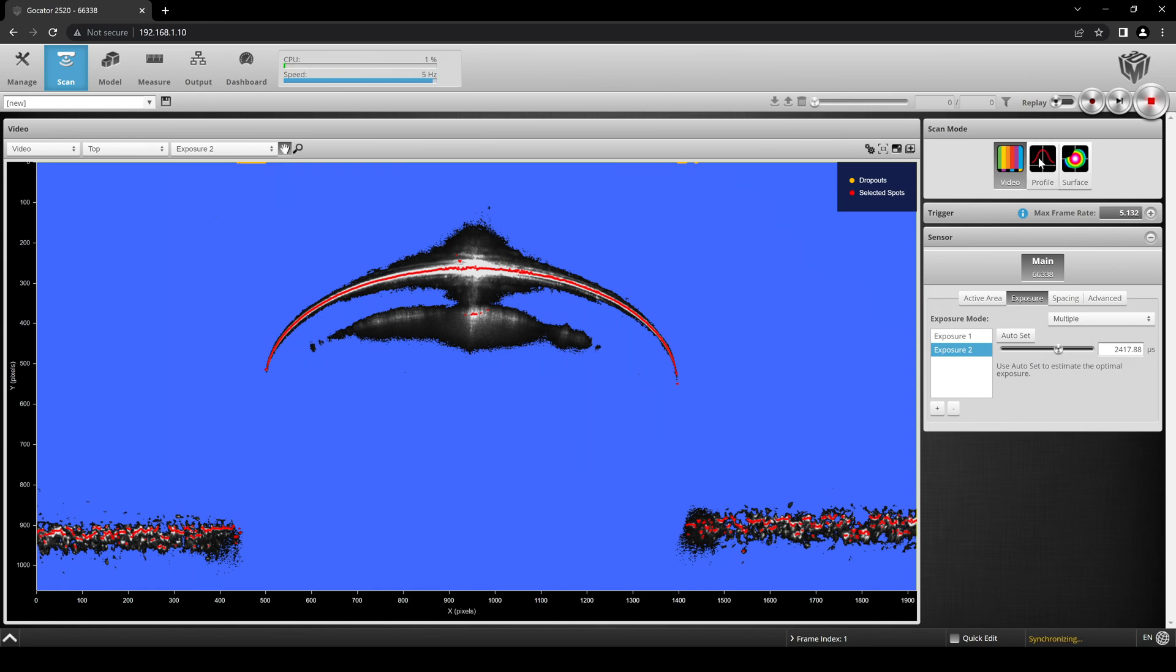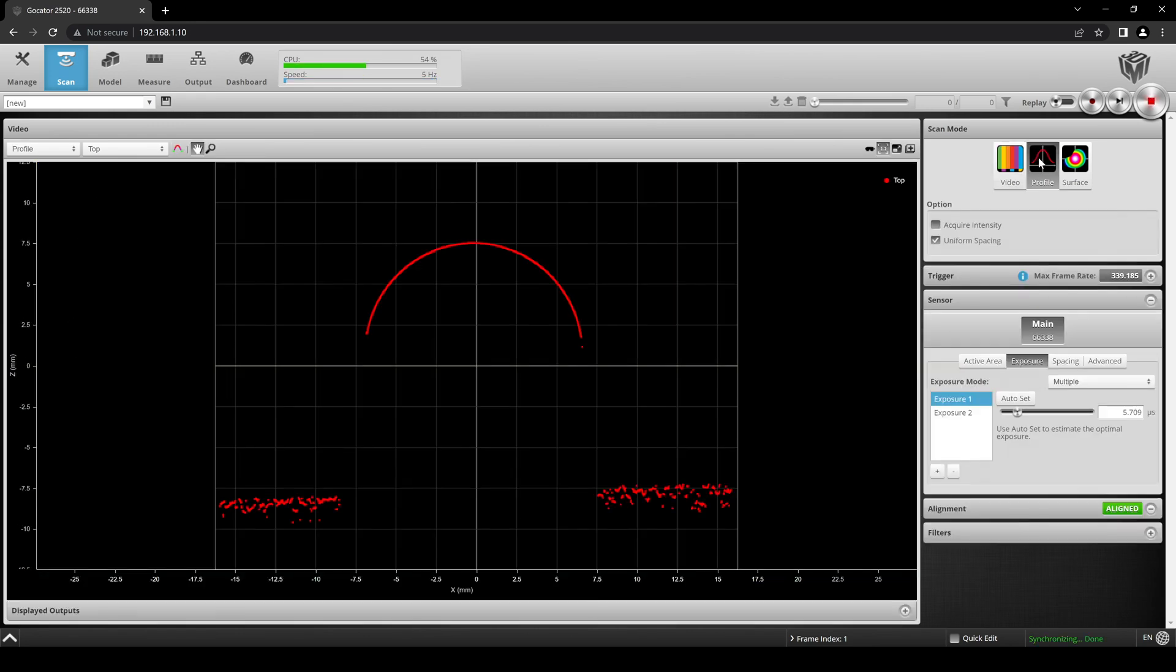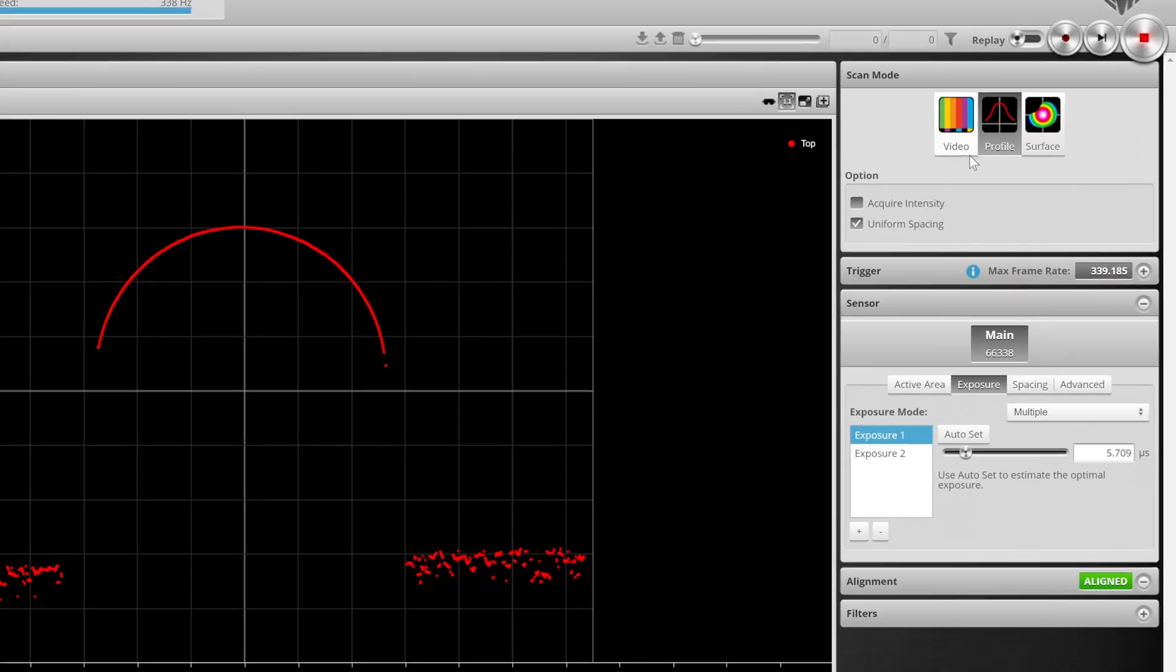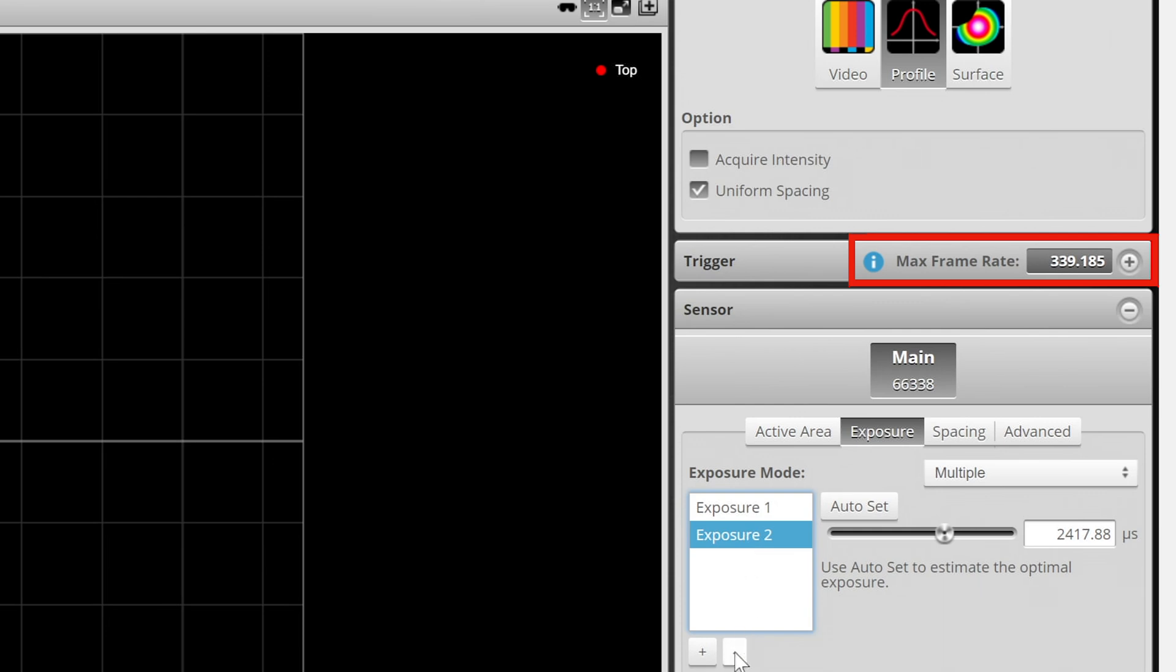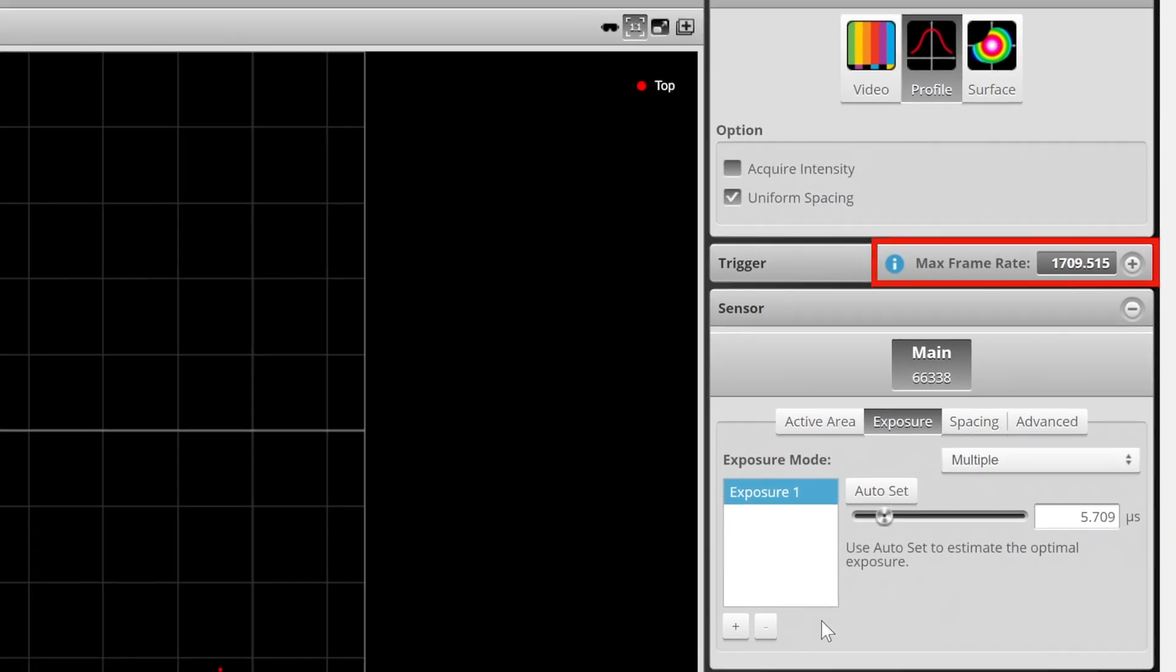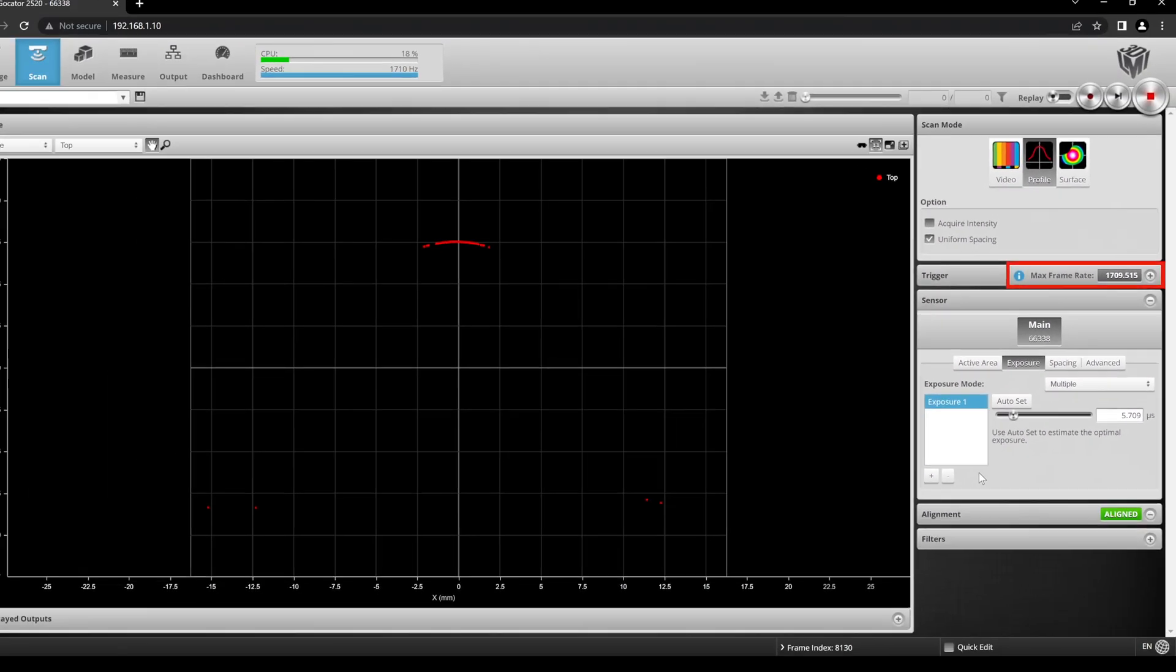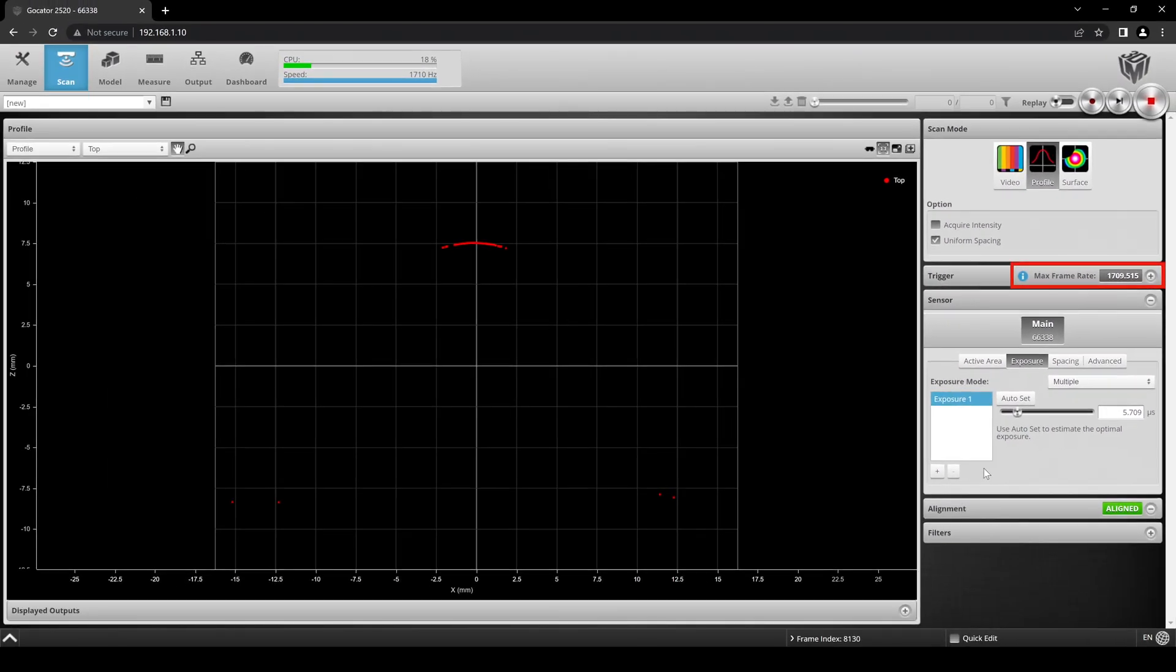The final output in profile mode shows the full curvature of the target without errors. Keep in mind that each added exposure will reduce the maximum frame rate, lowering scan speed dramatically. You can track your scan speed by looking at the max frame rate figure shown here in the trigger tab.